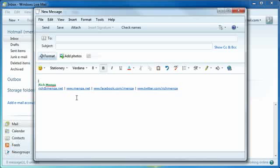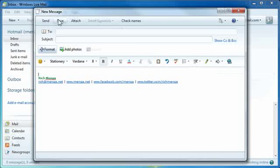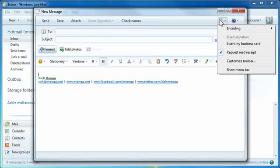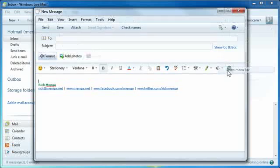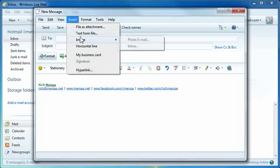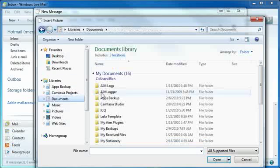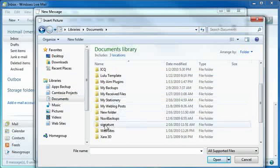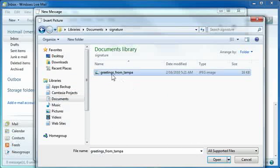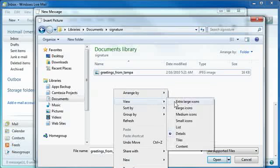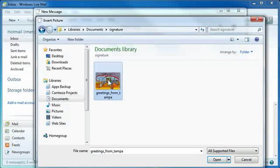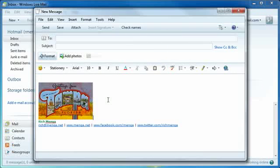Now I'm going to enter a line above and insert the image. If you don't see this menu bar up here, click the button on the right side and use the last option to show the menu bar. Insert image inline, and I'm going to go to Documents and go to my Signature folder that I just created. There is my image file — let me just show it to you so you can see it.